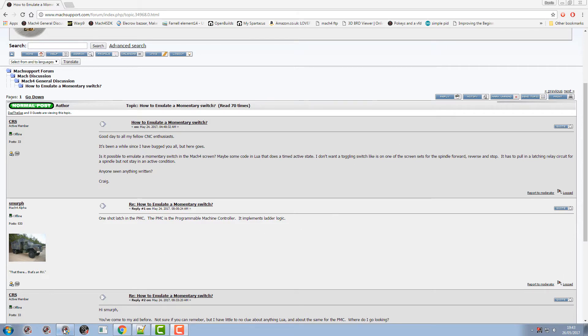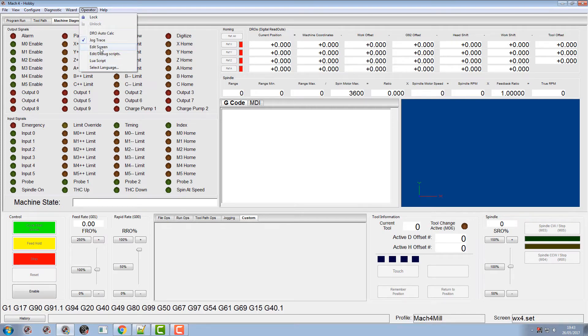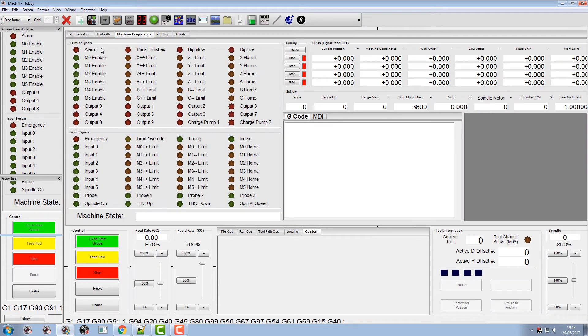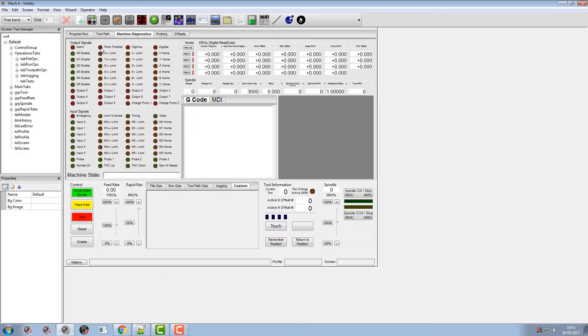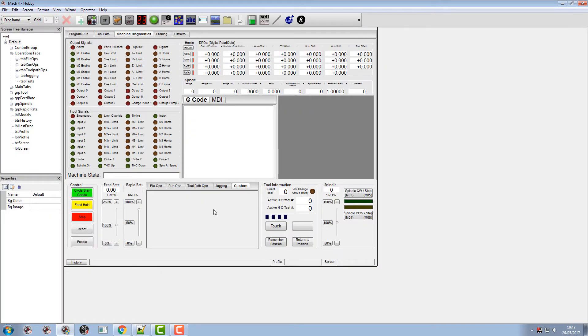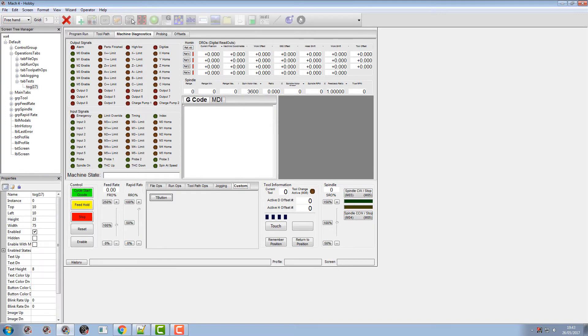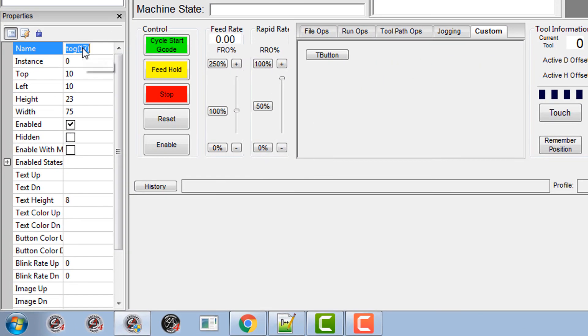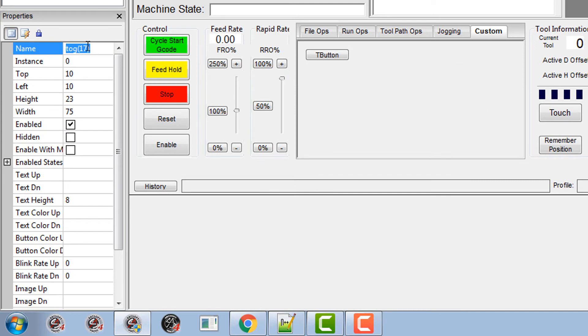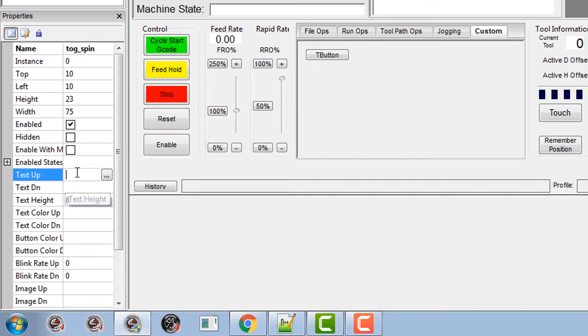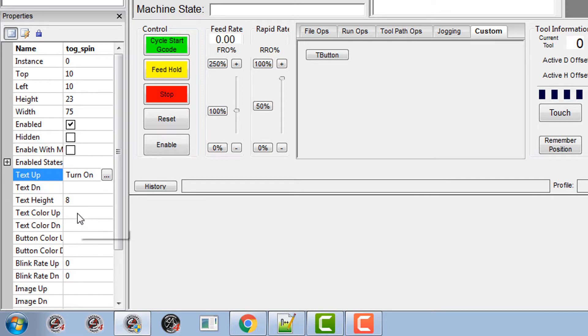So I'm going to show you the way I would do it. From Mach 4 if you go into your editor, I'm going to add a toggle switch. I'm going to call it TOG SPIN. And the text up I'll put as TURN ON and the text down as TURN OFF.